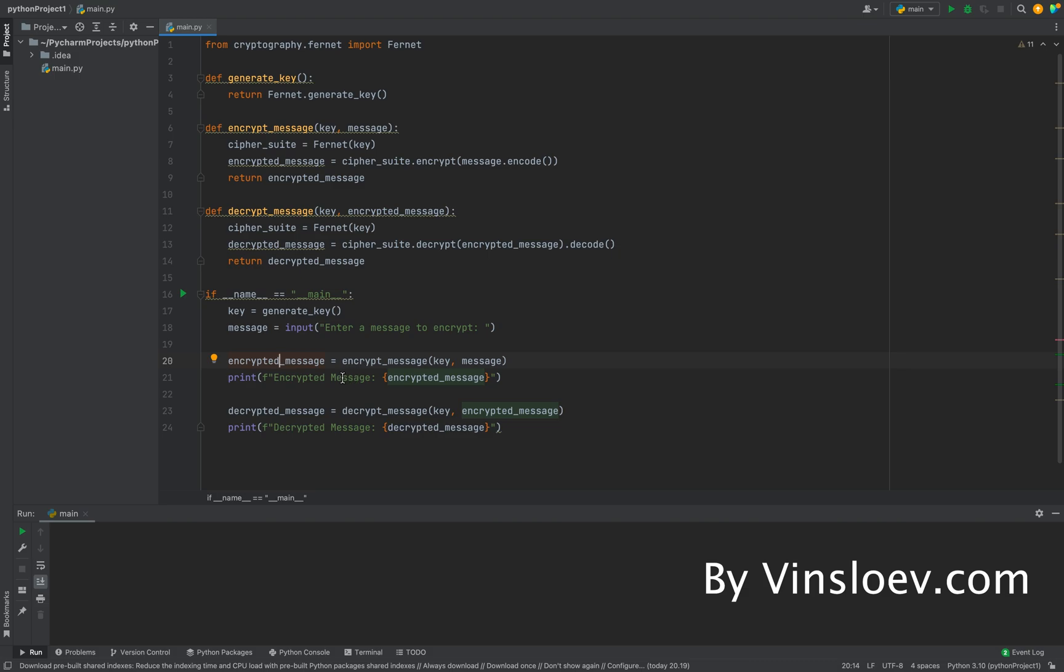Print it out for us such that we can see it. Afterwards, we call the decrypt_message, which will of course decrypt the message. And again, we will display this to ensure that we have actually successfully decrypted the same message.